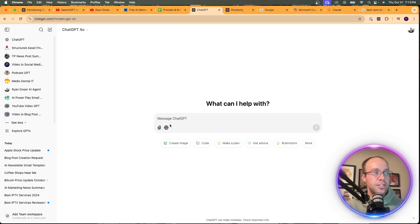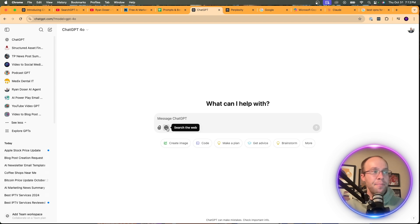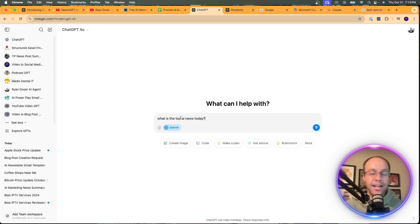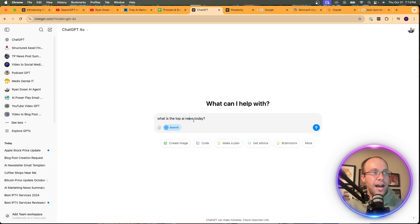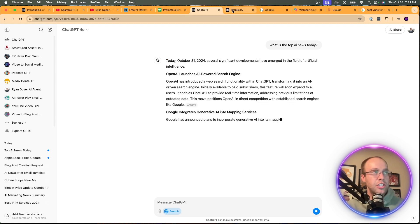In this first example, I'm going to keep it simple. If you're a ChatGPT Plus member, start a new chat and click the 'Search the Web' icon to enable Search Mode. I'm going to ask something news-related and recency-based: 'What is the top AI news today?' — and compare the results across all three search engines.